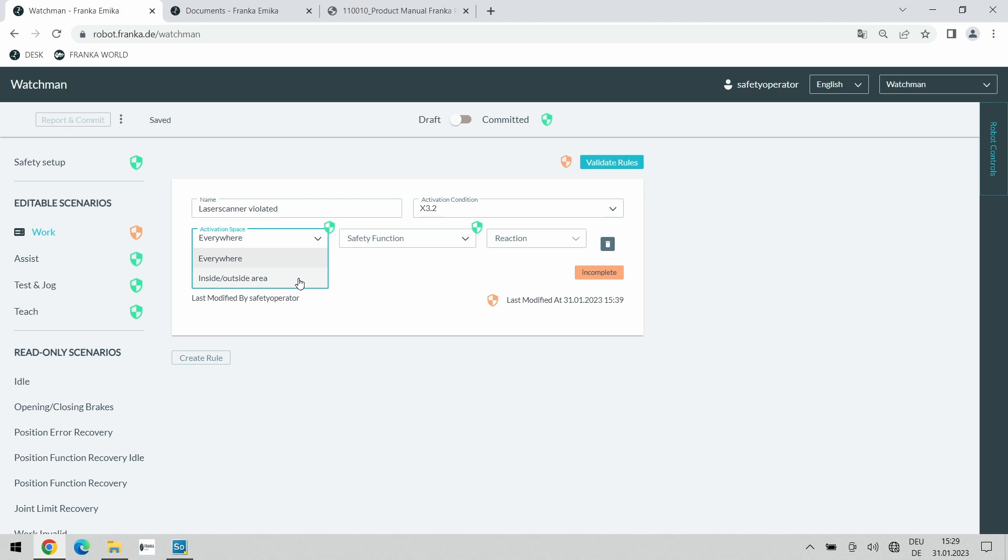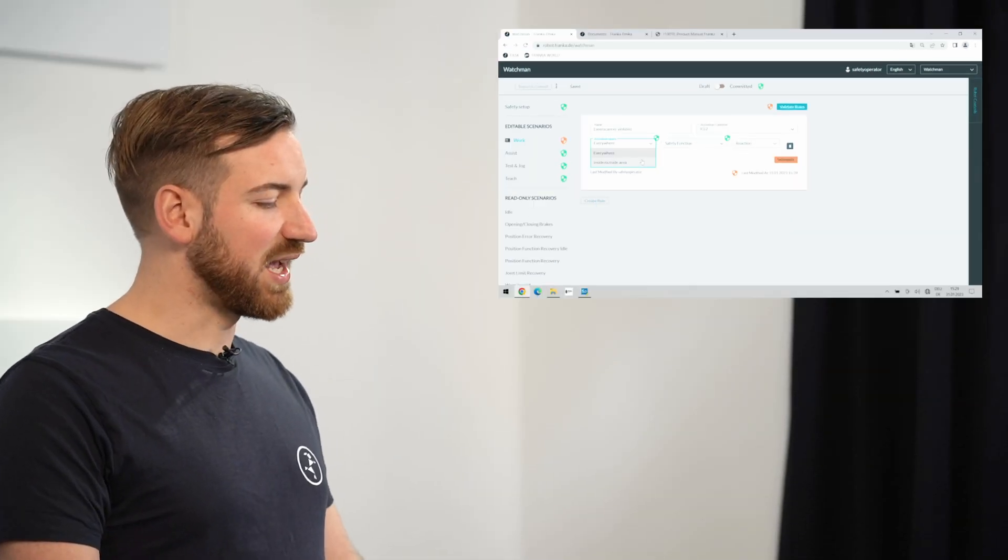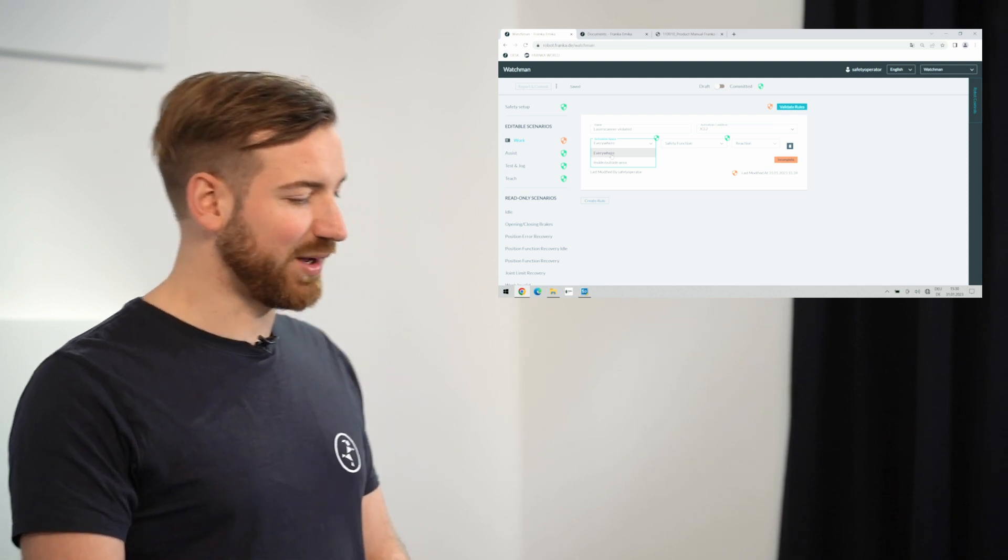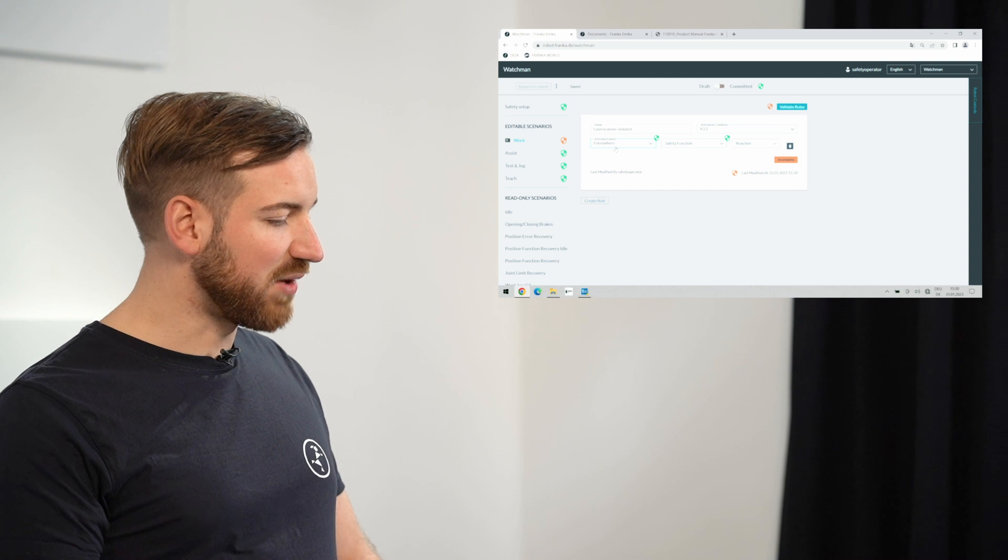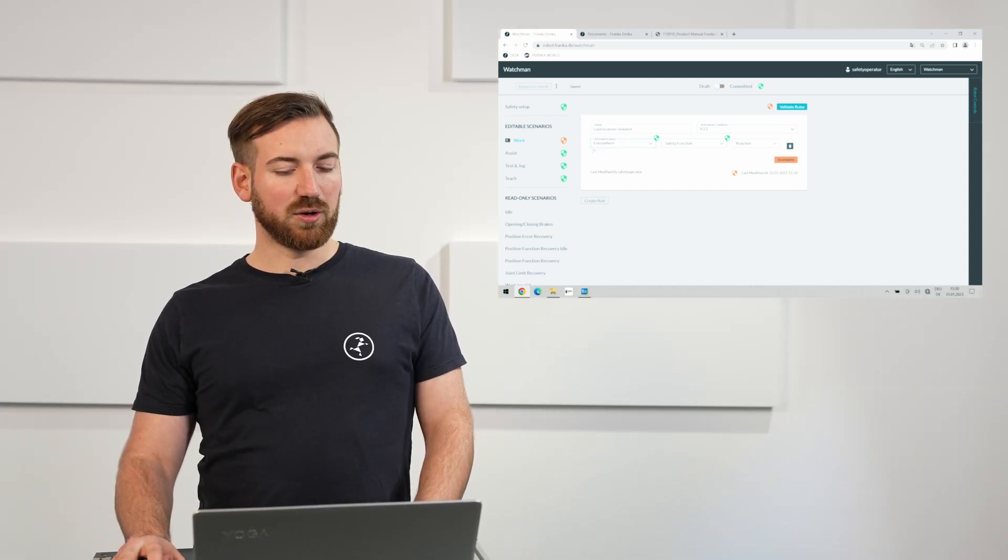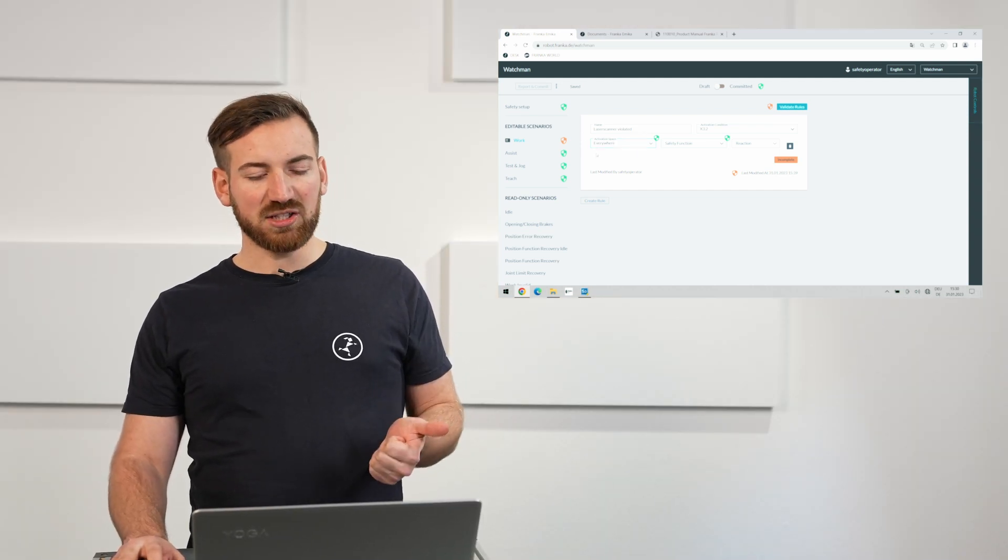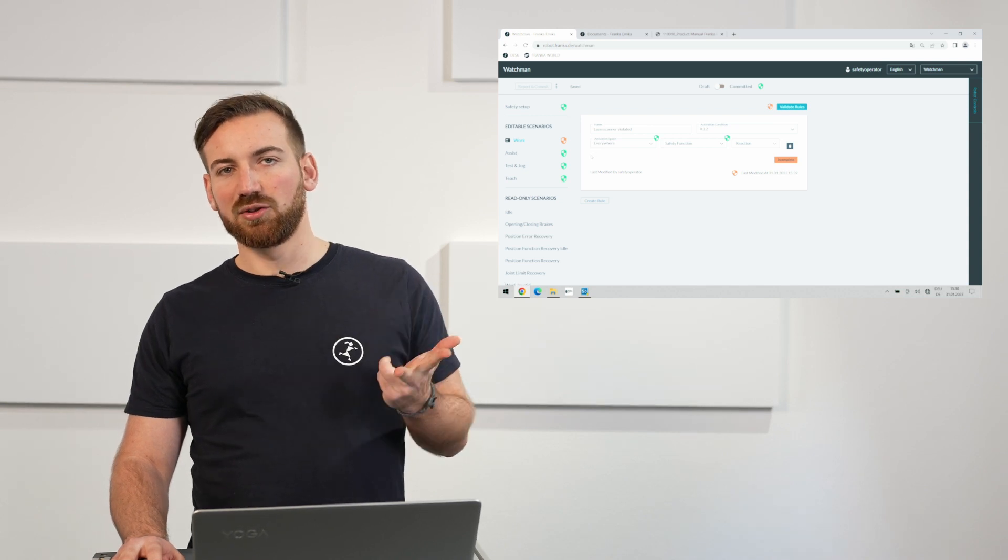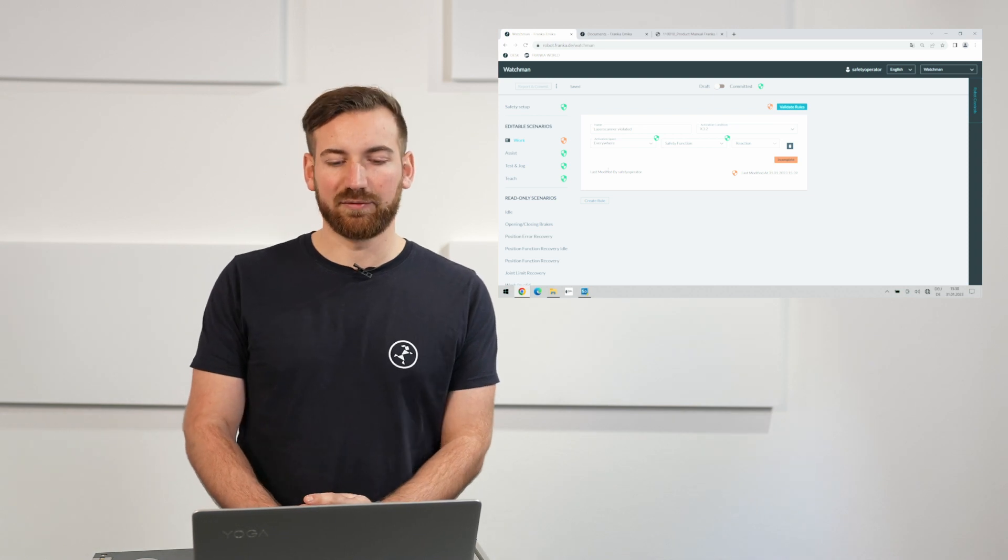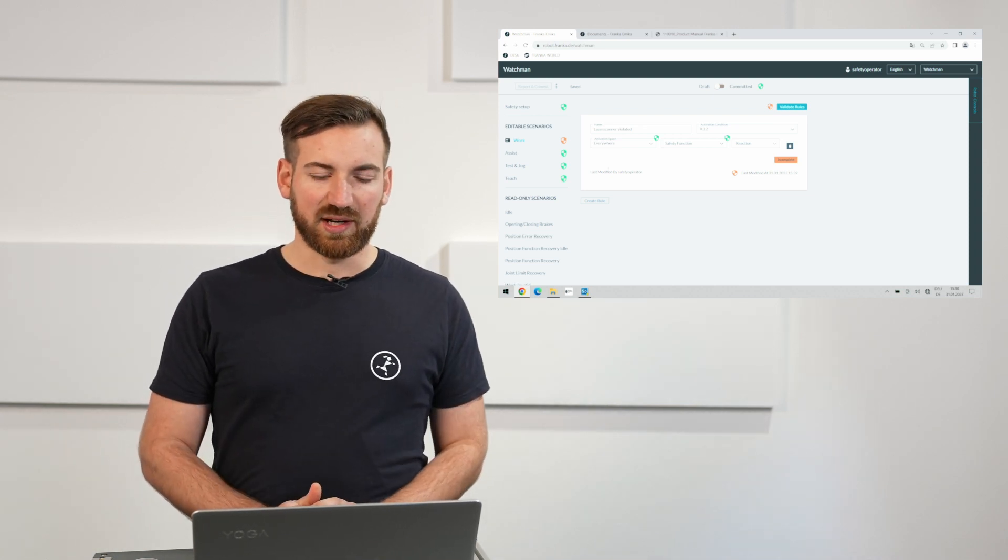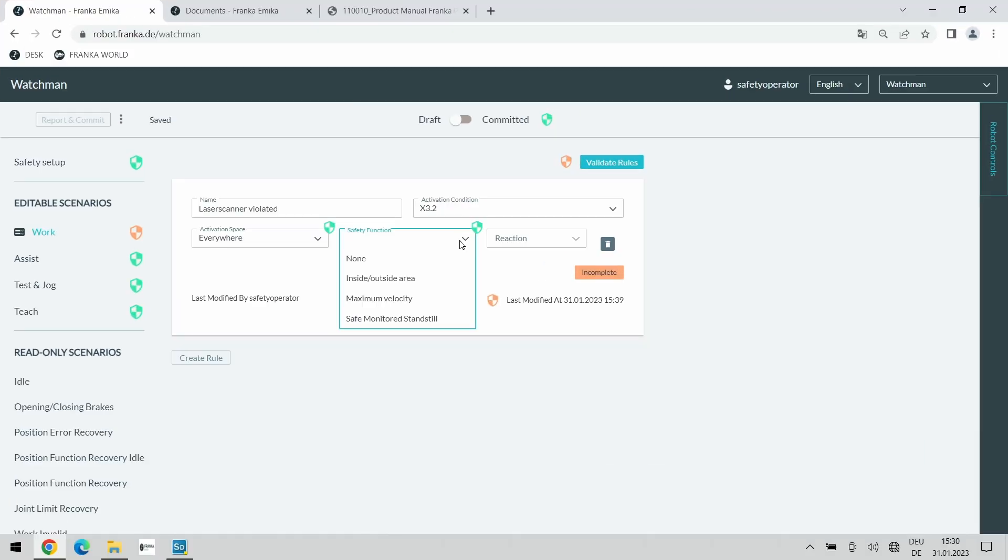That is a question that you need to answer in your individual safety application. In our scenario, we will select everywhere. That means the robot will always stop no matter where it is right now. Also good to know is that everywhere refers to the flange, the tcp, the tool and the elbow. So really the whole kinematic of the robot will be monitored whenever you make changes to these settings. The next field is the safety function.